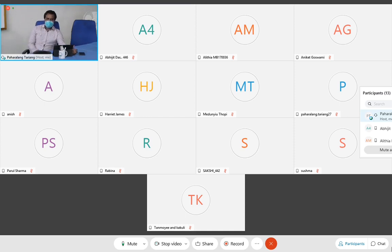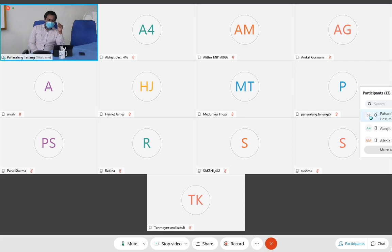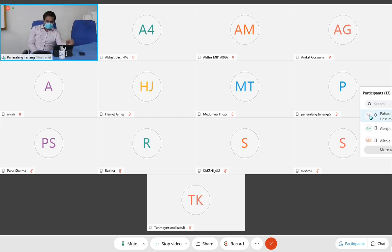The Psoas test (Cope's test) is positive in retrocecal appendicitis. We stretch the psoas muscle by either hyperextension or flexion of the right hip against resistance, which causes pain in the right iliac fossa. The Obturator test is also positive in retrocecal appendicitis and is performed by flexing and internally rotating the right hip, which aggravates the pain. Other signs include Dunphy's sign, Ten Horn's sign, and Aaron's sign, but the above signs are the most important.